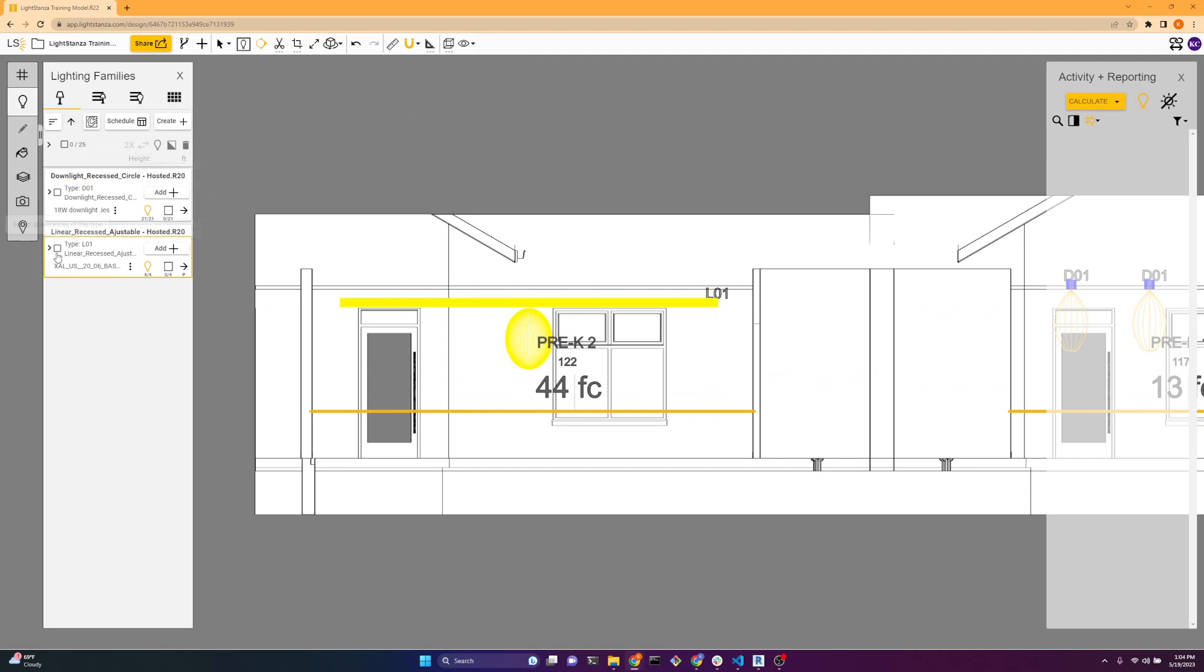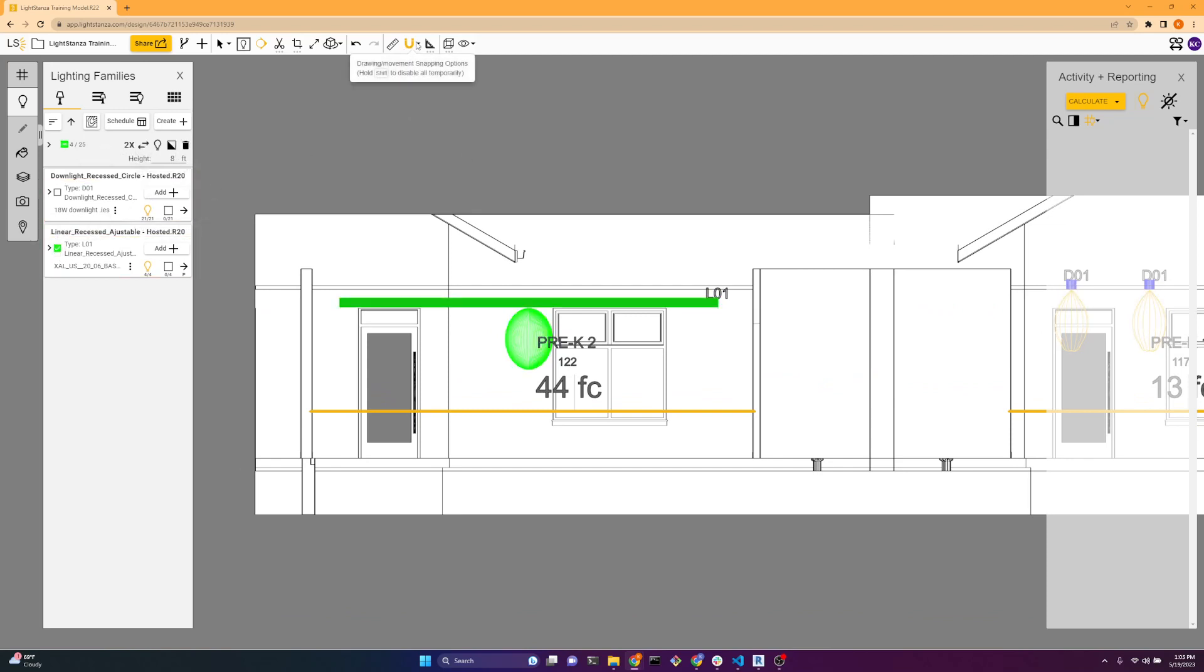So I can manually enter in the feet. I can also go up here to the drawing movement snapping options and change the increment from one foot to 0.1.